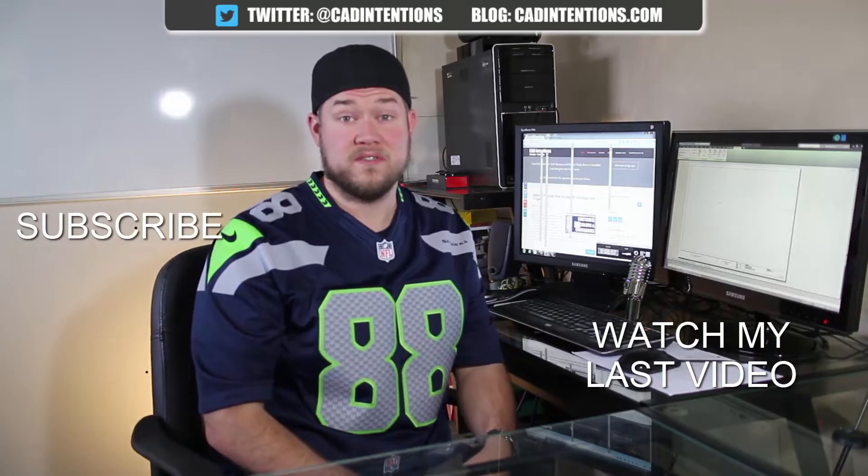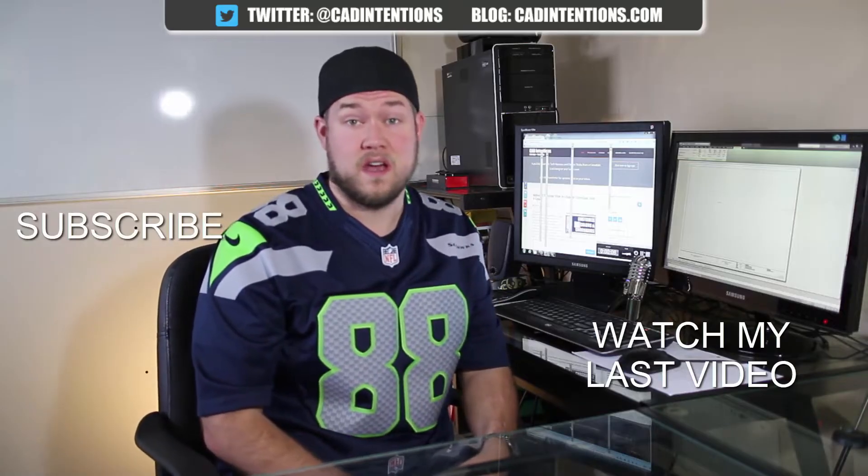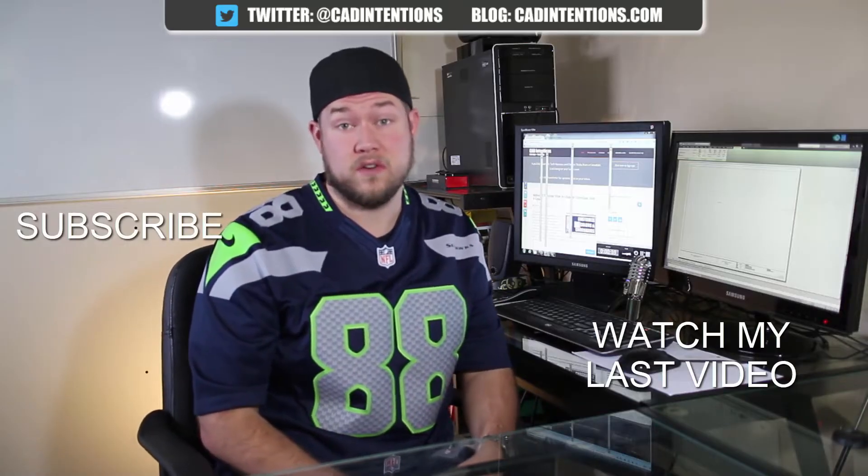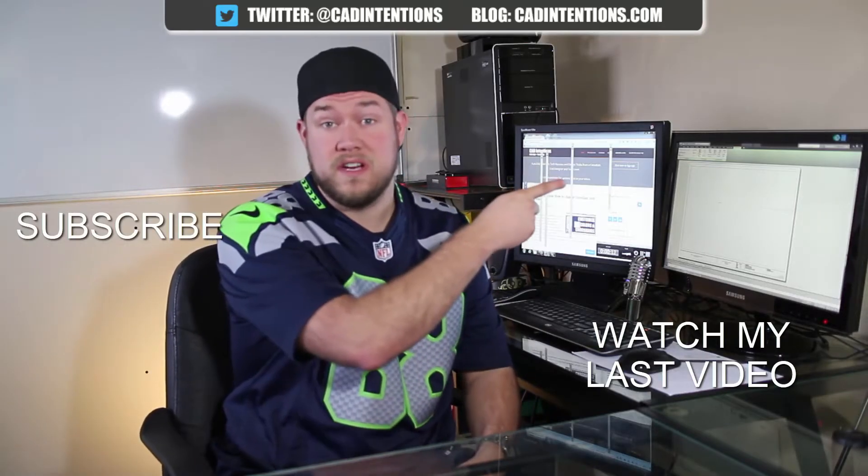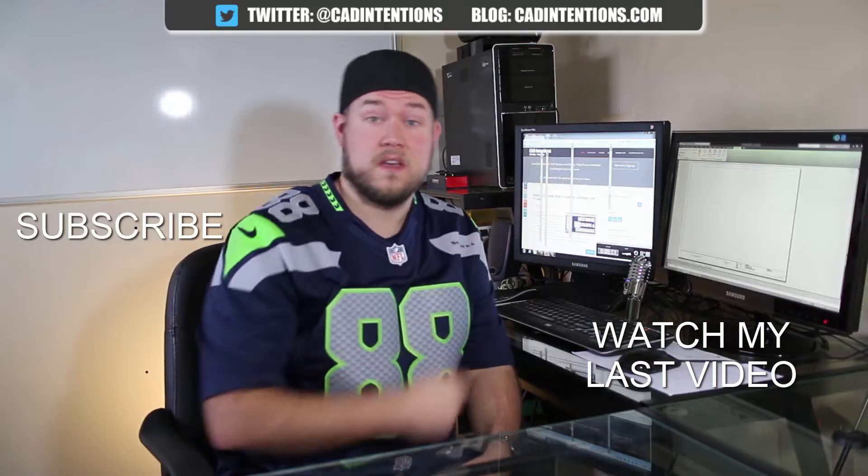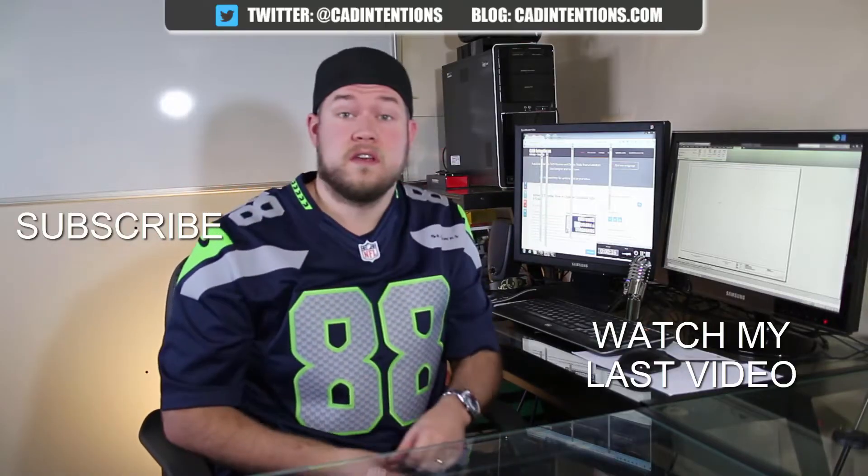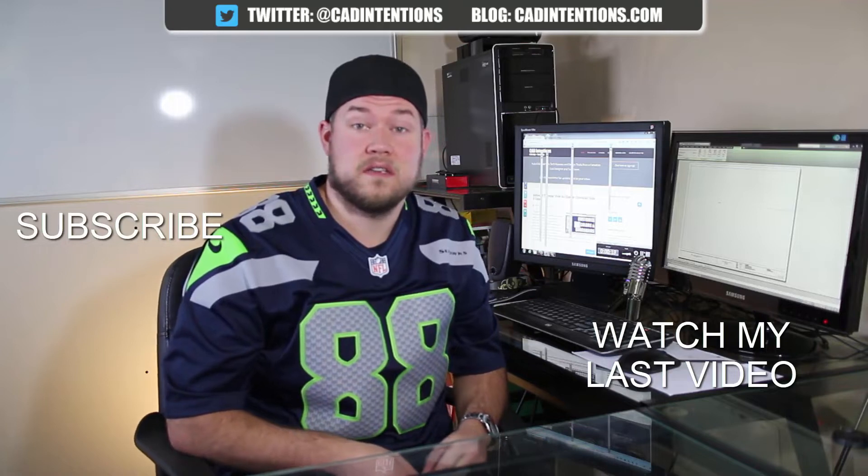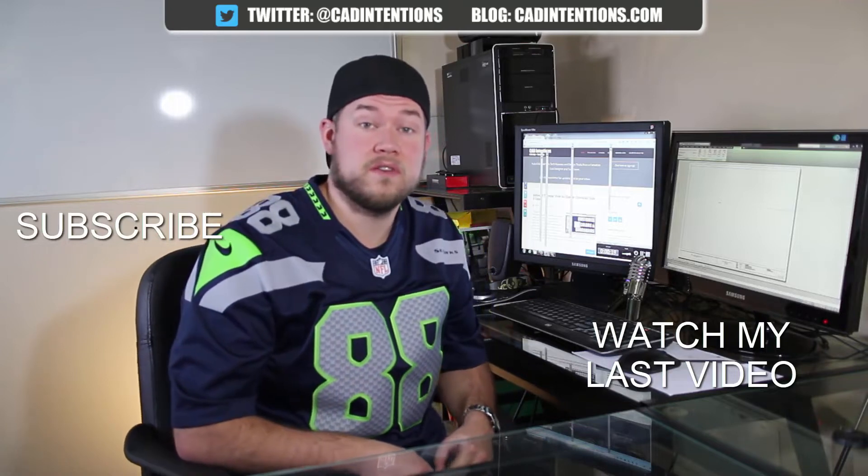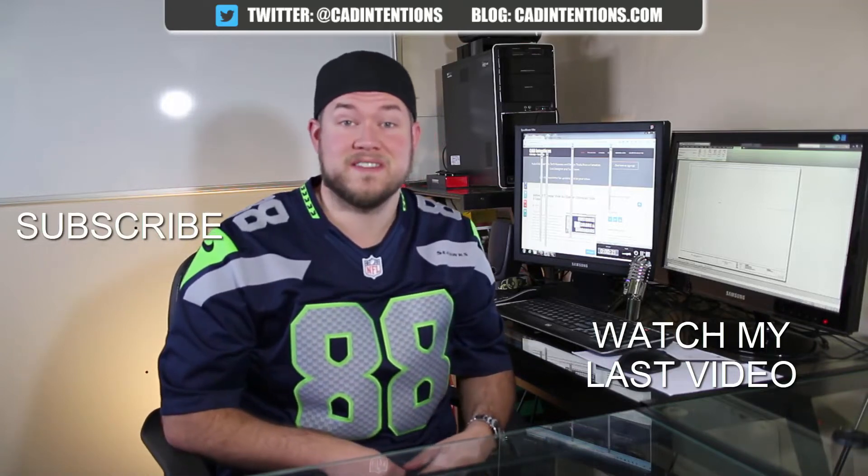Thanks for watching the video. Hope you guys enjoyed it. Be sure to check out my last video right here. Don't forget to subscribe up here to make sure you're up to date and you see all my new videos. Thanks again. Cheers.